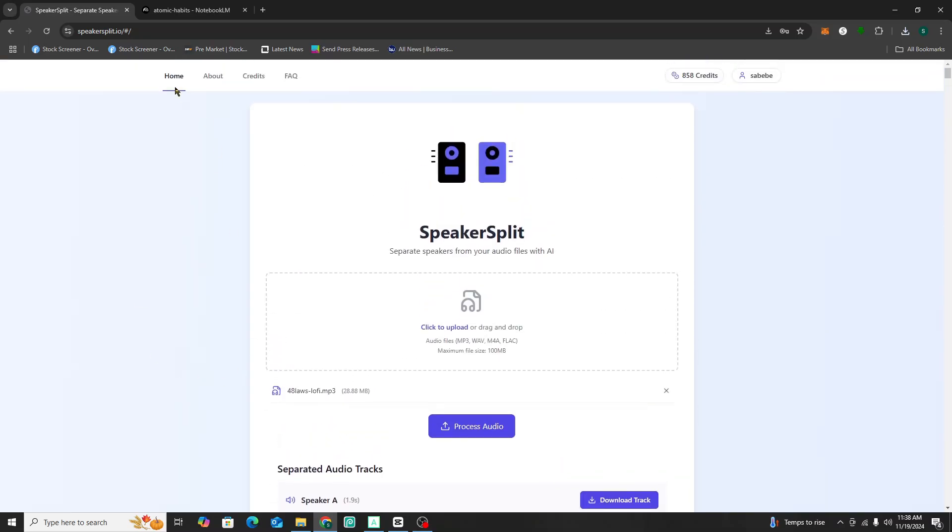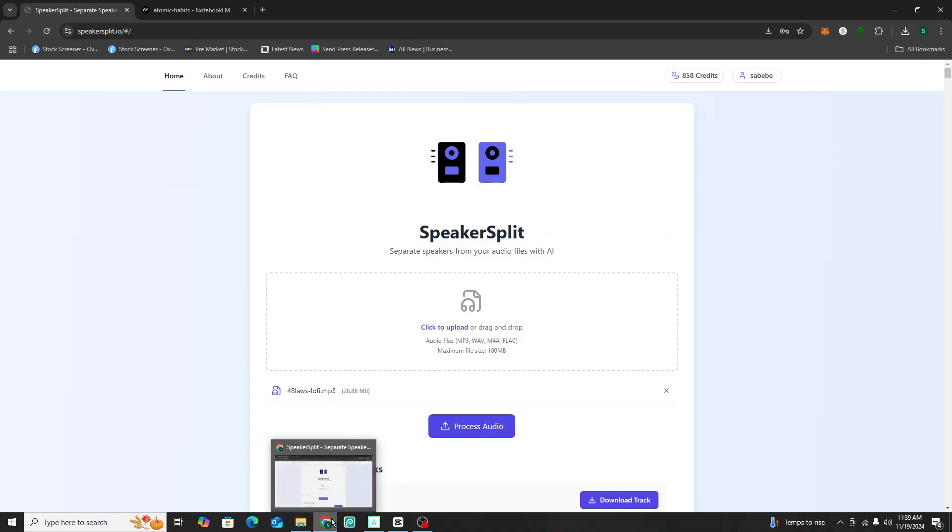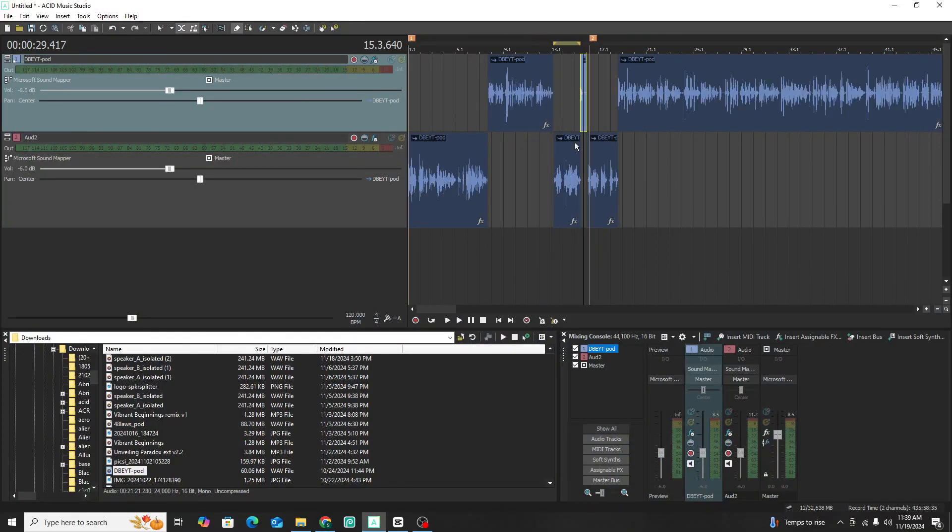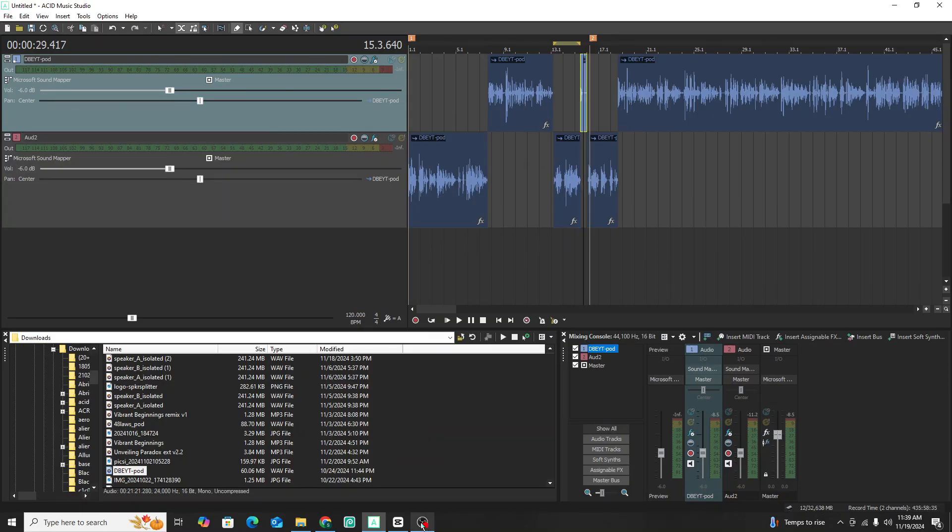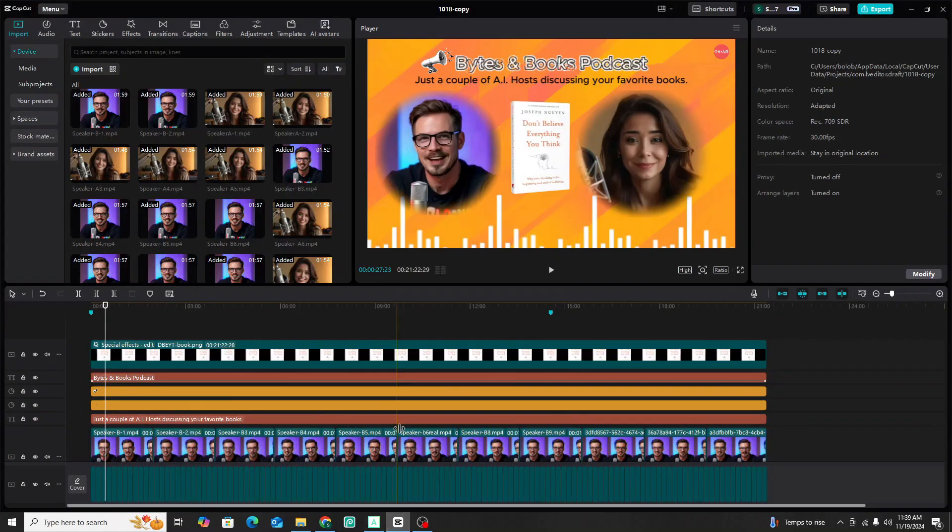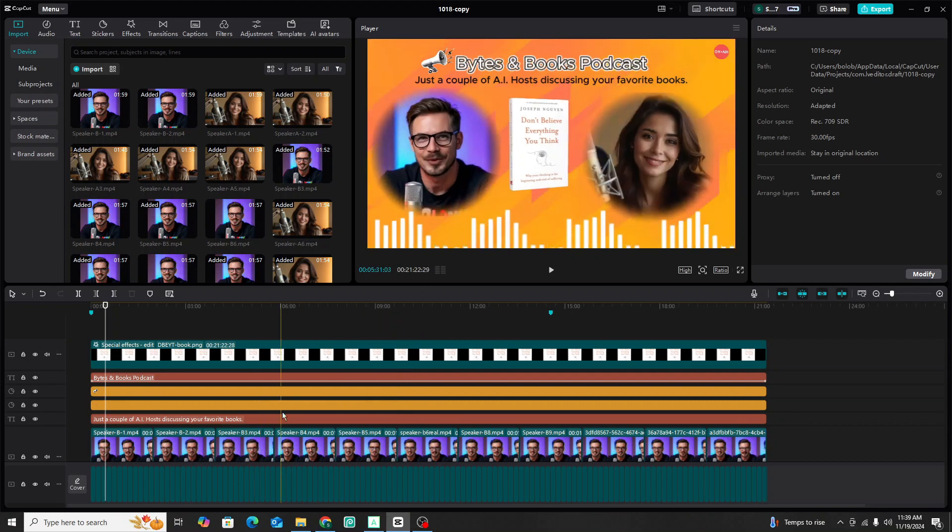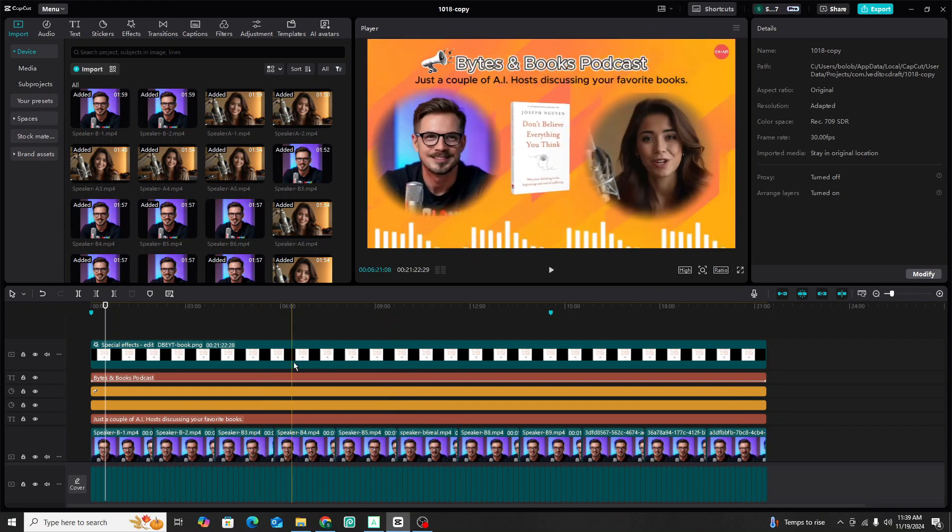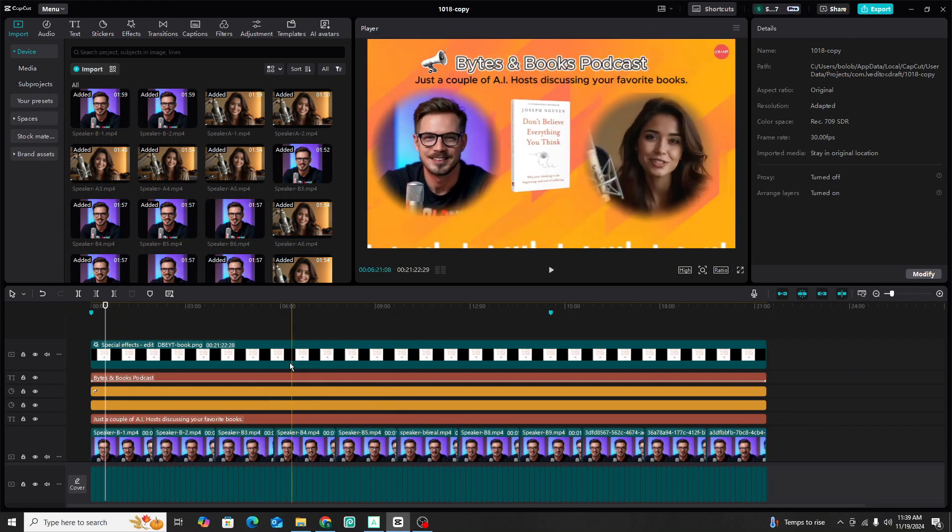So just like that, your workflow has just been sped up and you don't have to do this manually anymore. So basically that's how you're able to separate the audio tracks into different speakers.